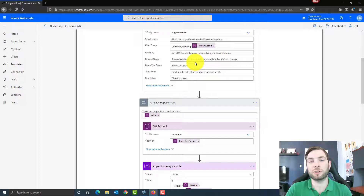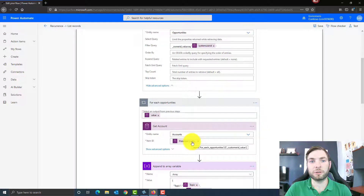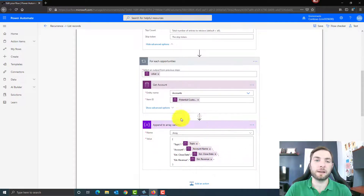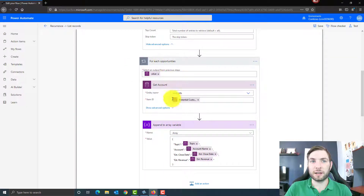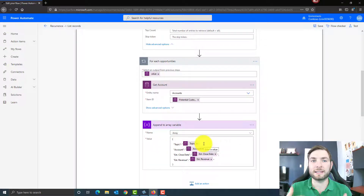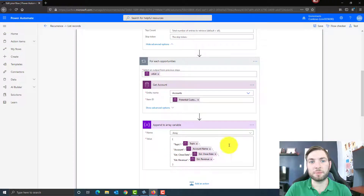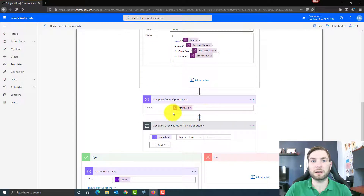I want the account name itself because I want to include it in my email. To get this name, I need to use the GUID of the account on the potential customer field, which is the account, to later get the account name. That's where I'm using the array variable I've initialized outside of my loop. So now inside the loop, for each opportunity, I'm putting the data inside my variable — information coming from my GET account and also from the opportunity itself — which will be used in my email later on.